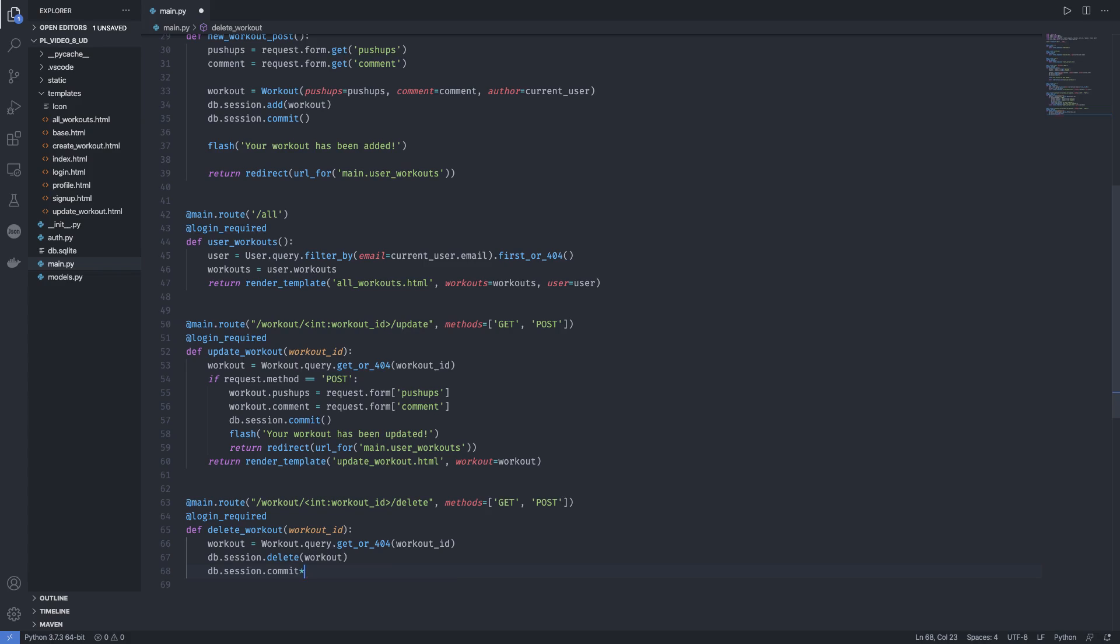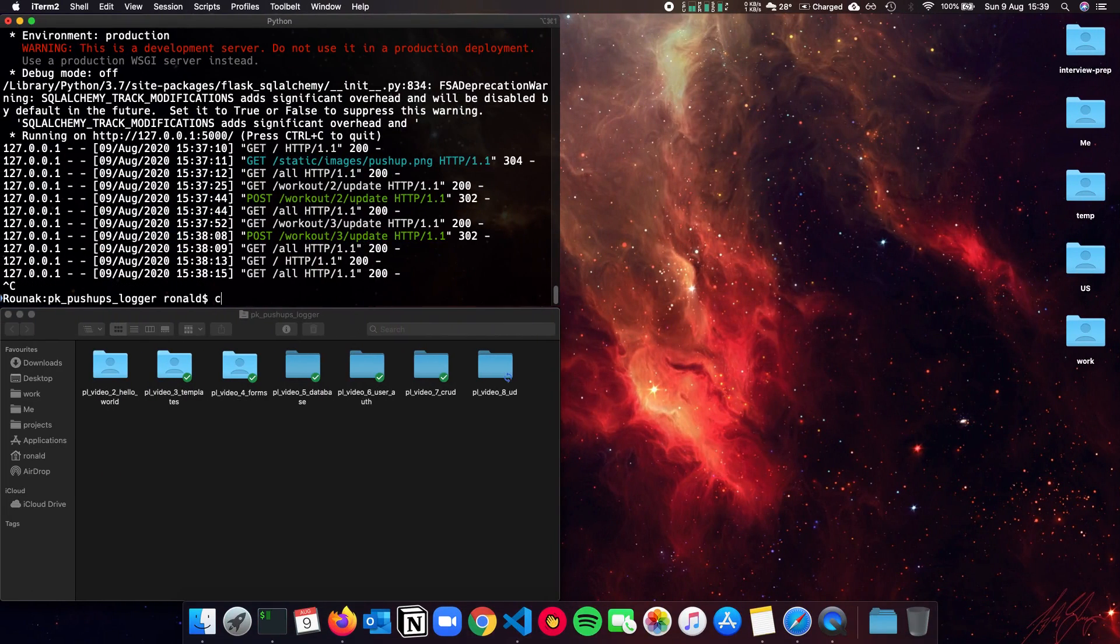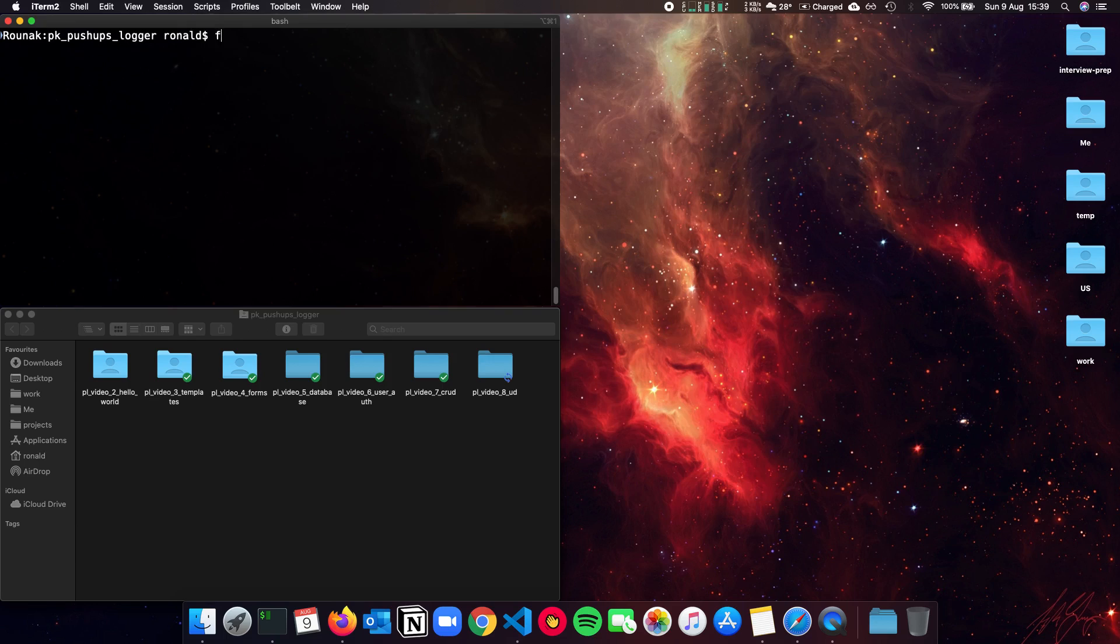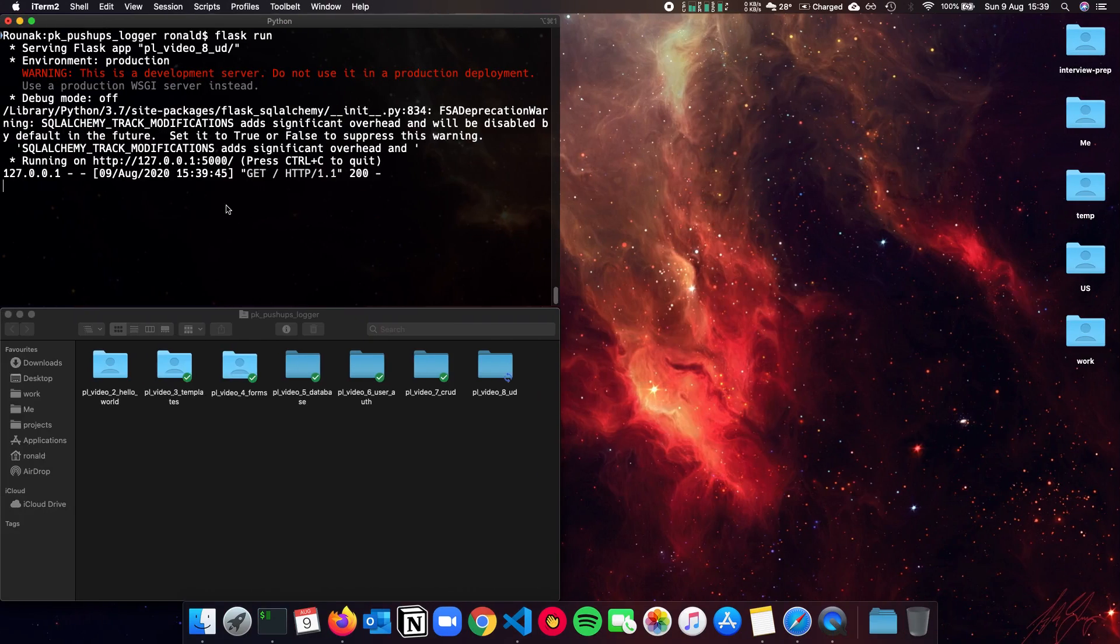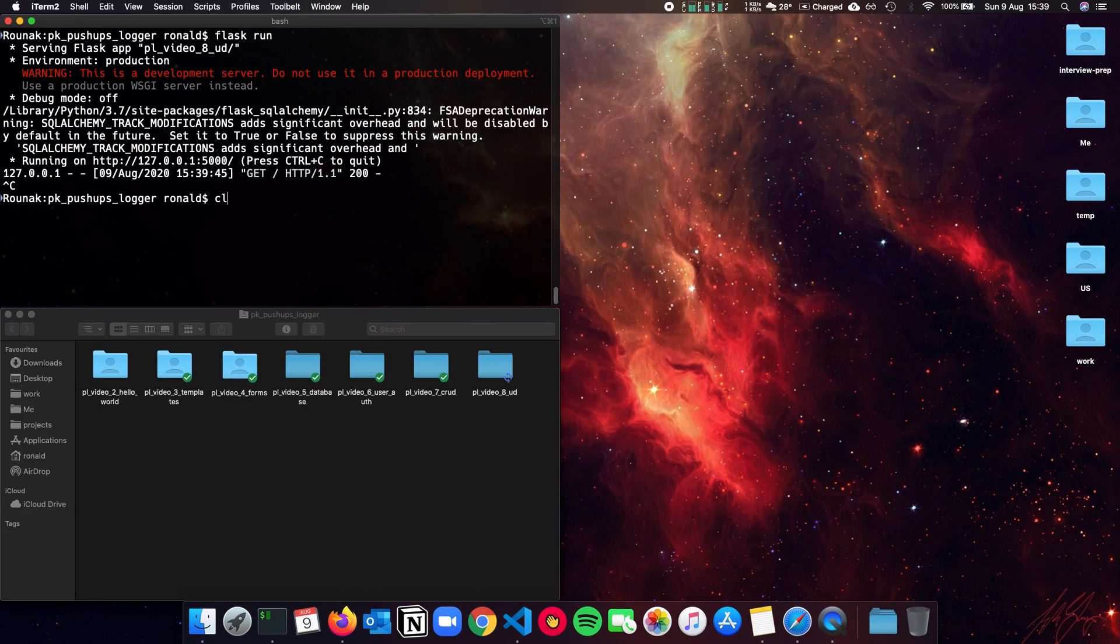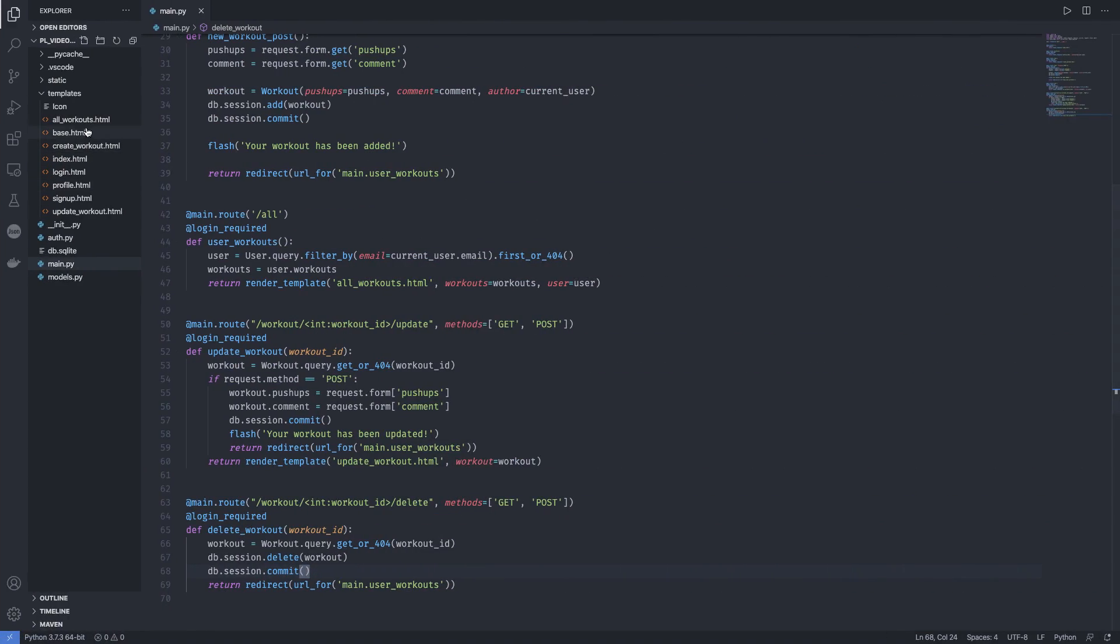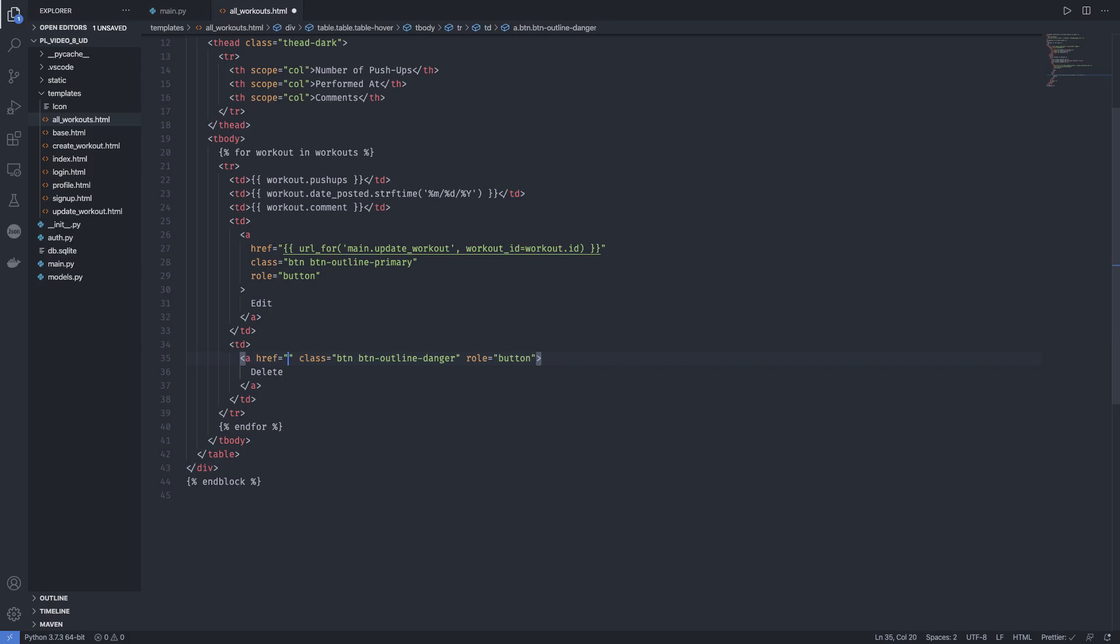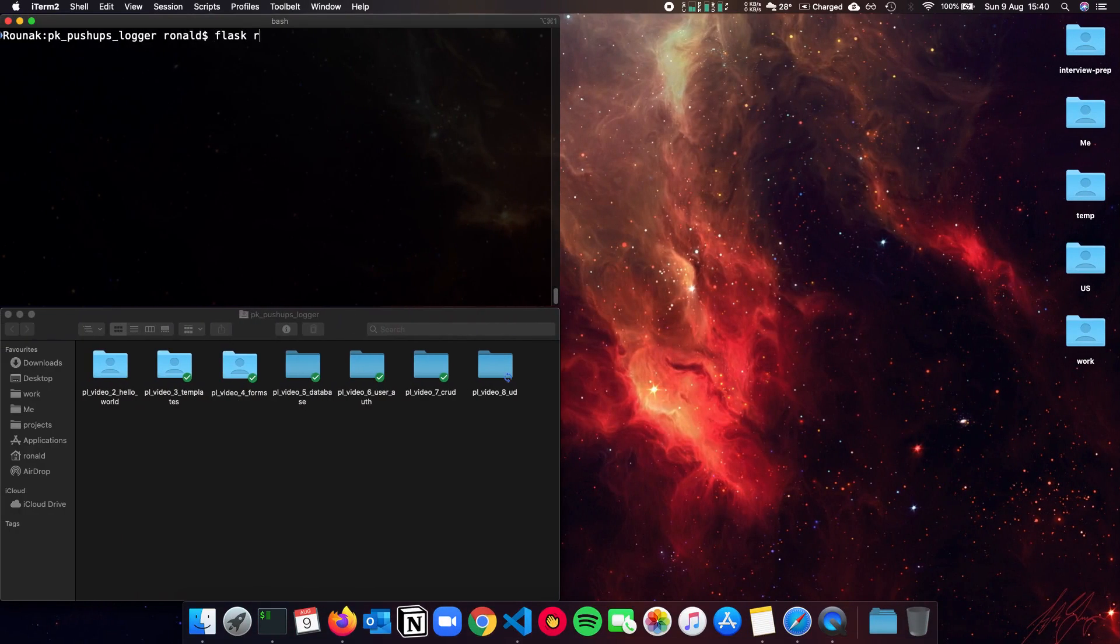We have deleted our workout and all we have to do is redirect the user again to all the workouts. The same thing, we get the workout by the workout ID, delete it from the database, commit, and return the user back. Let's see this in action. My bad, we missed the HTML page. We need to go to all_workouts. Let me just get this directly on delete. So again, main.delete_workout, workout_id to workout.id and we're good to go now. Flask run.